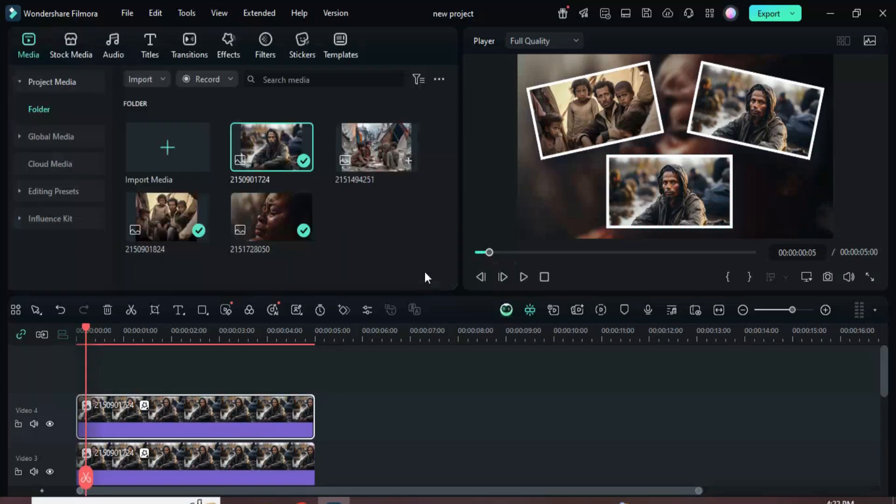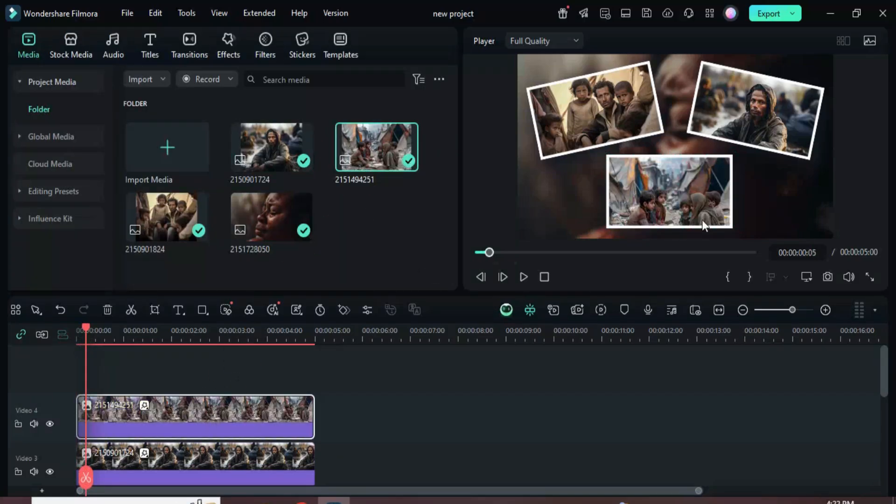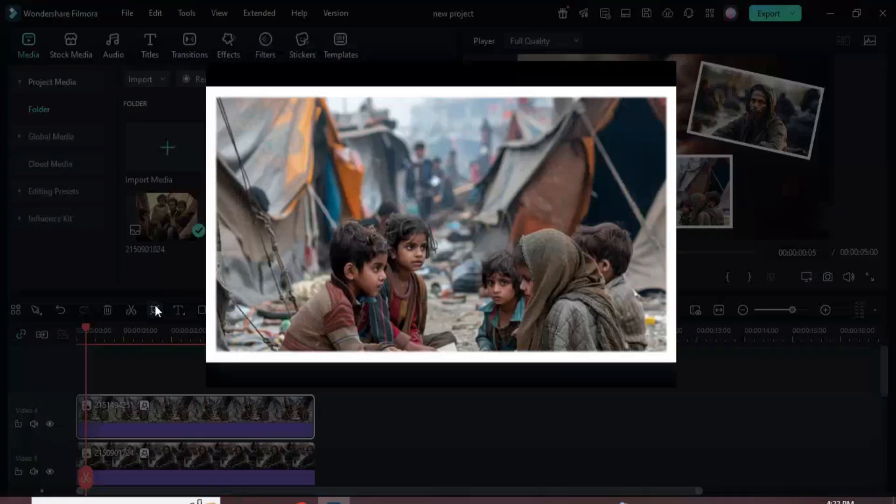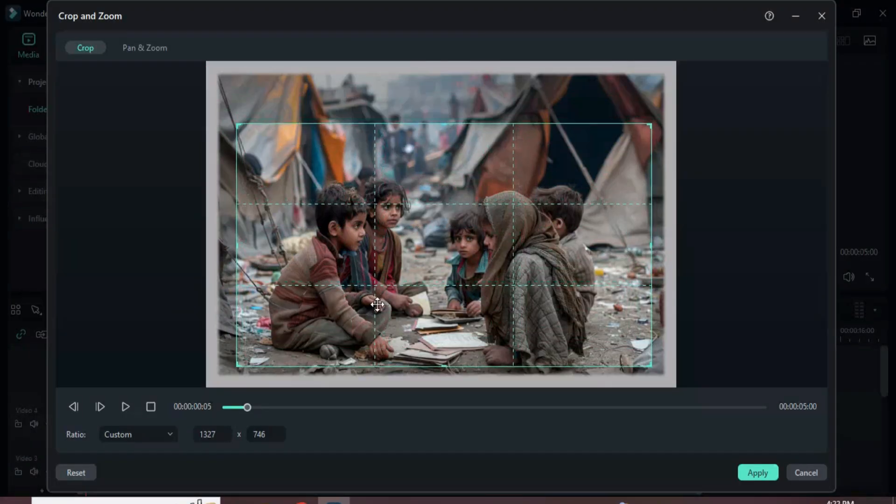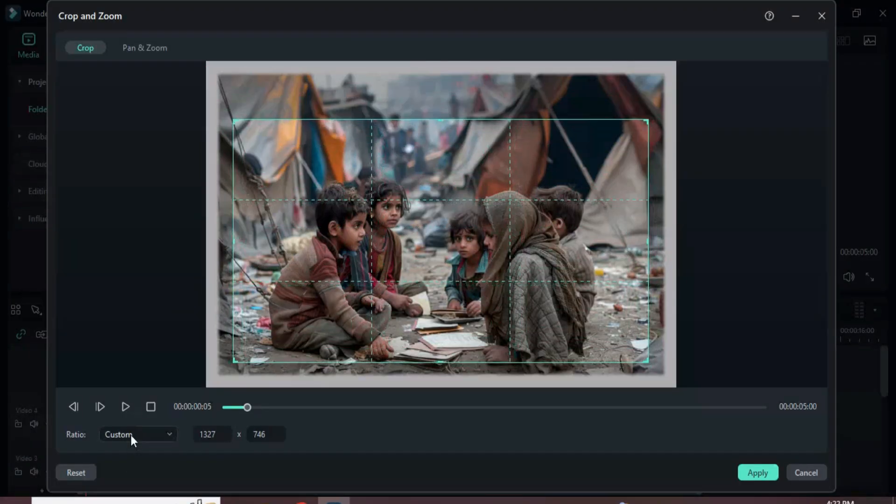Then go to media, drag in another picture while holding ALT to replace it. Click the crop icon to fine-tune the framing and apply the changes as shown.